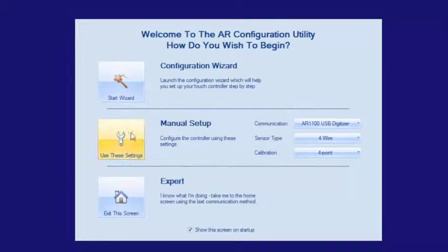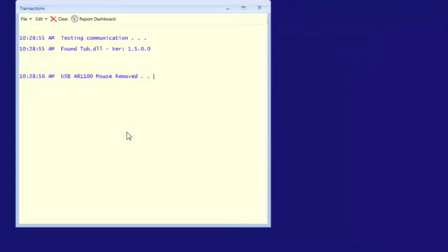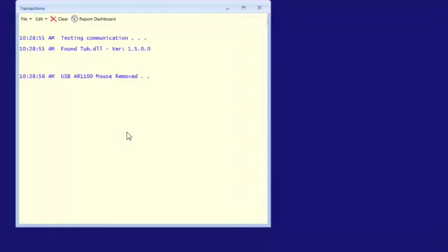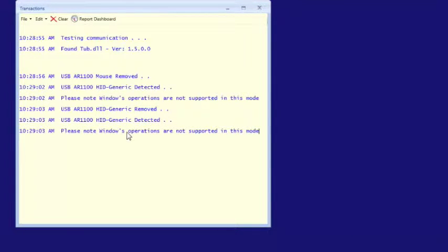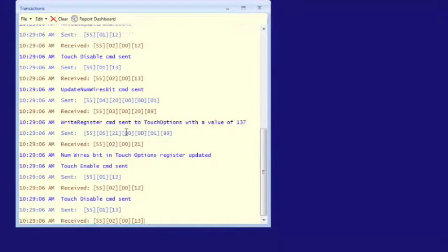After that, click on use these settings and the AR configuration utility will program the display into USB digitizer mode. This may take a moment as Windows will have to install drivers.